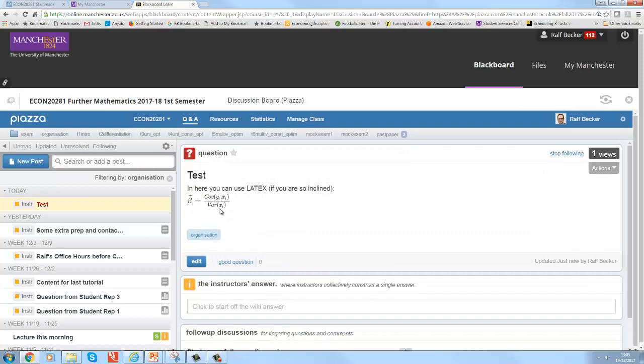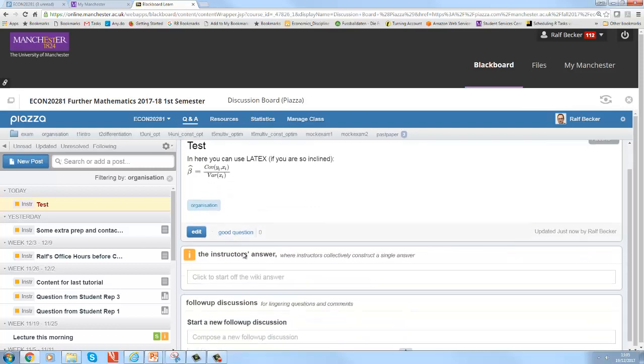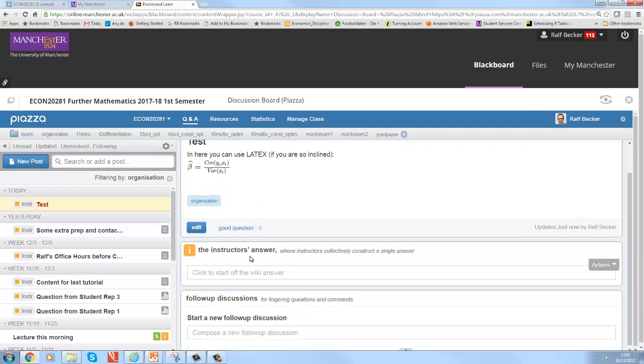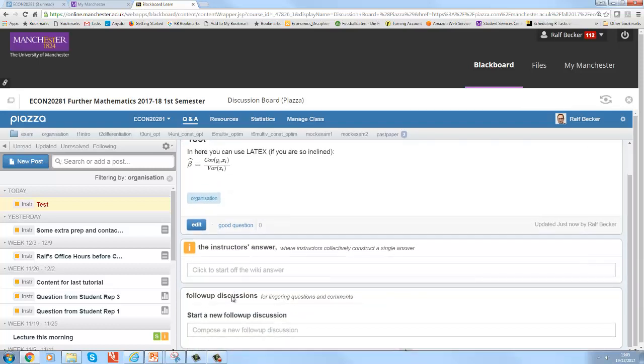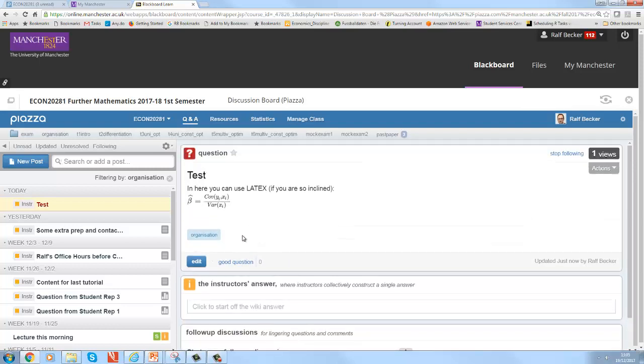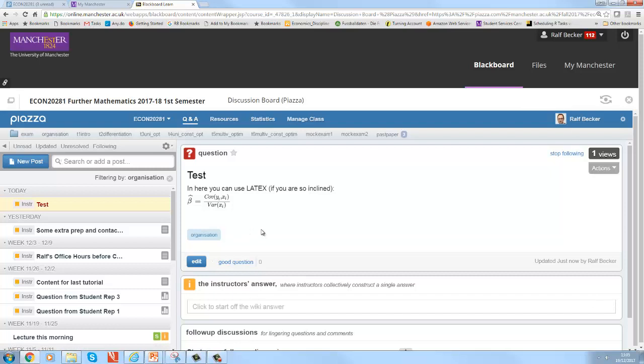If you click on organization, that was the label we gave this. Students can see all the posts that are there with respect to organization. You can label something as a good question. Of course it's my own question, would be a good question. And there's the instructor answer and the follow-up discussion. The students answer will only appear as soon as a student has said something.